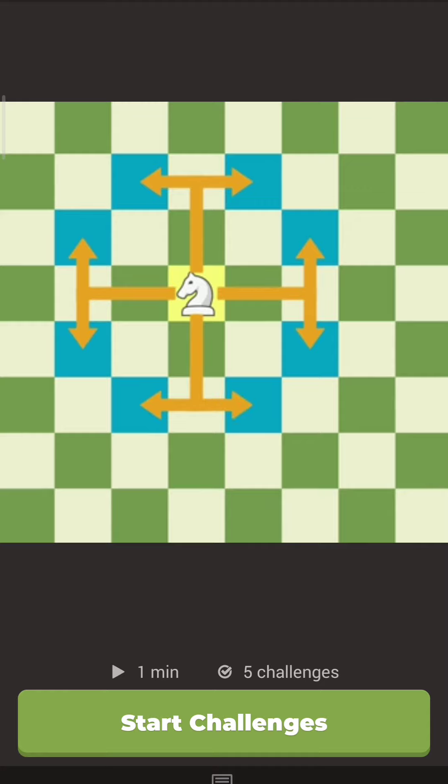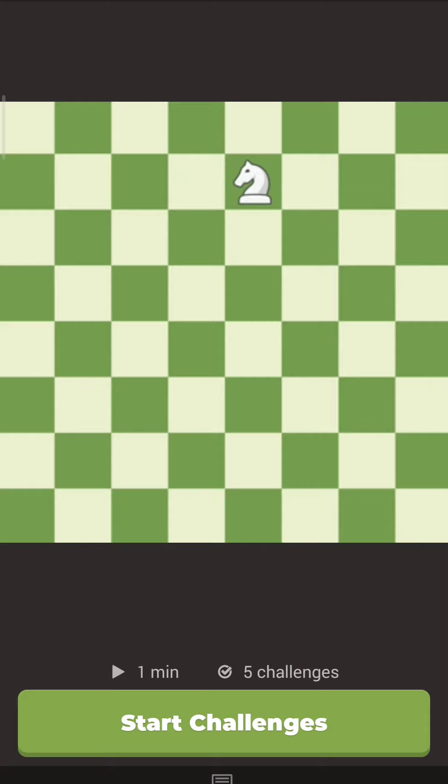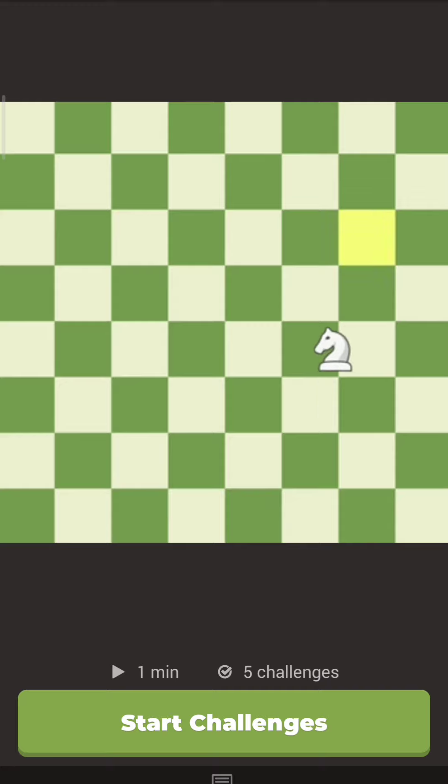Notice that the knight moves from a light square to a dark square. And then on the next turn it moves from a dark square to a light square. The knight always switches colors with each turn it makes.